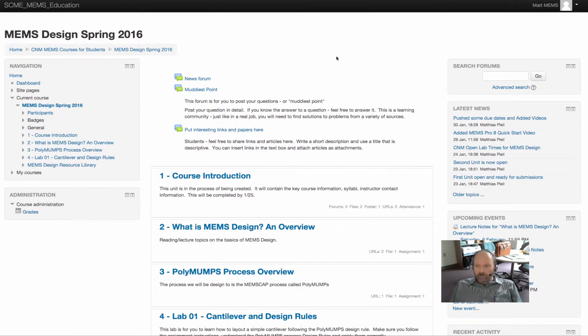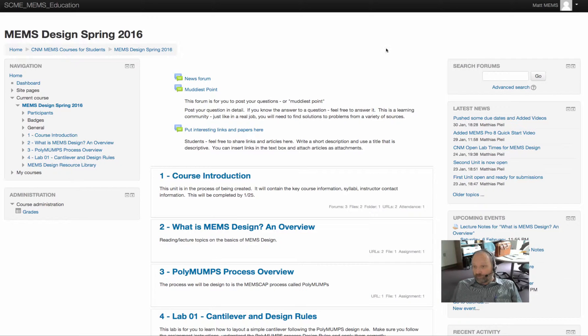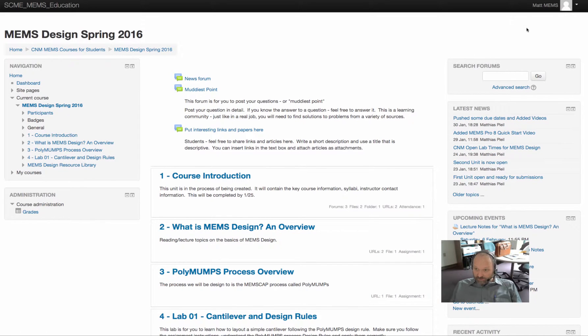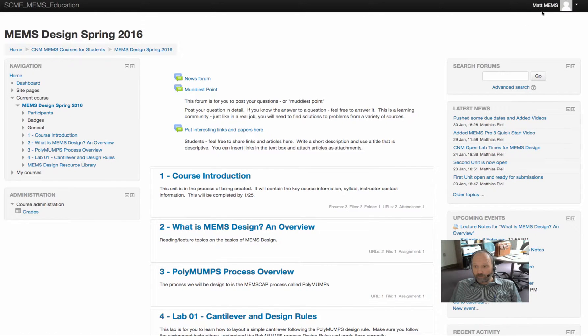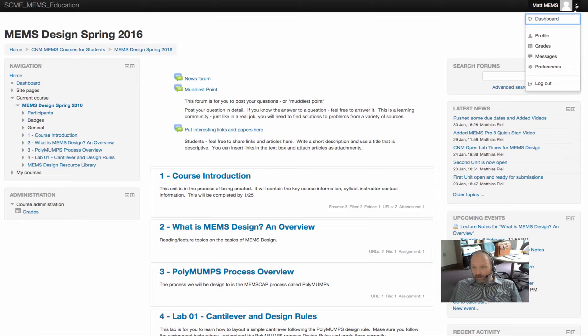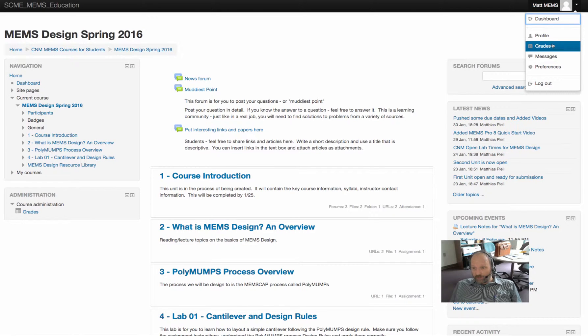So once you're in your course and perhaps even before you are in your course, but once you've logged in, you can go up to the corner where there's this little drop down menu over here. I hope you can see that. If you click on the drop down, you'll see profile.